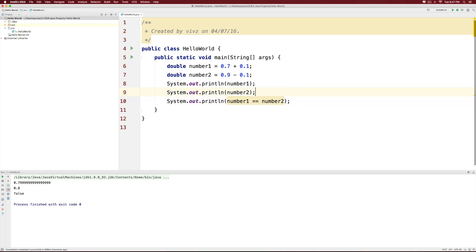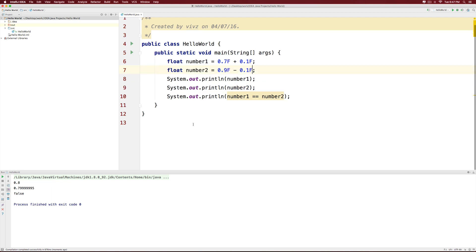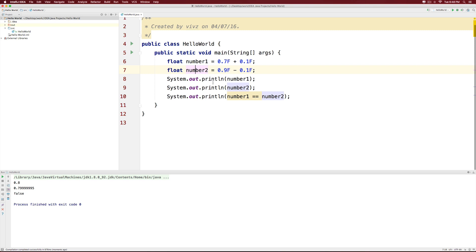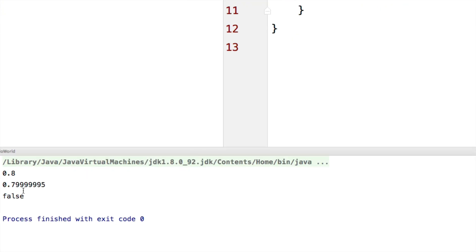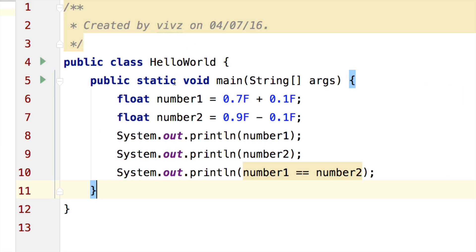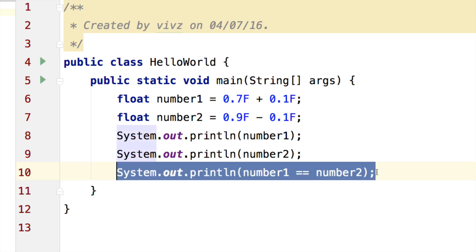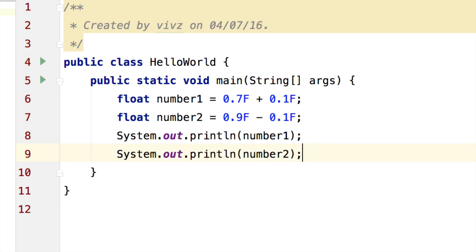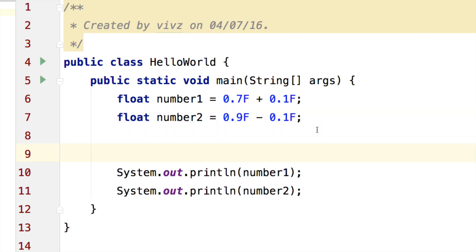You need to use a different method to compare float or double values. The same program when I change the data type to a float instead of a double gives the same error. Notice that this time 0.7 plus 0.1 gives 0.8 but 0.9 minus 0.1 gives 0.79995.